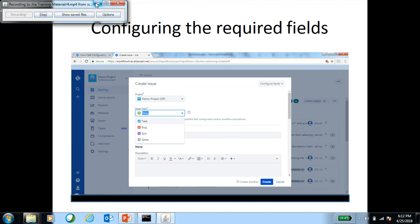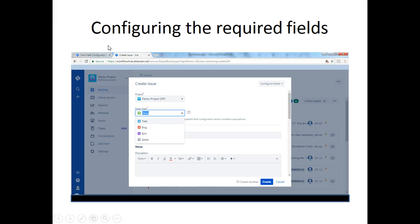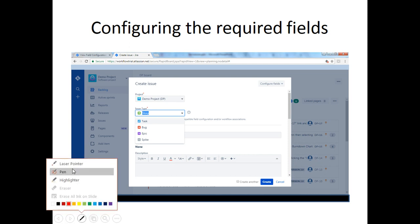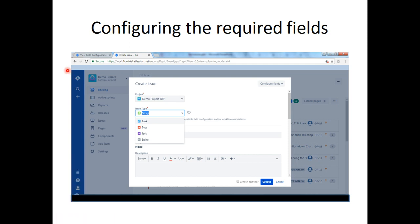Welcome back to tutorial 4 of the series. In this I will show how to configure the required fields. I will be touching upon issue type screen scheme and show how to configure the fields which suits our need for each of the category of the issue types in Jira.